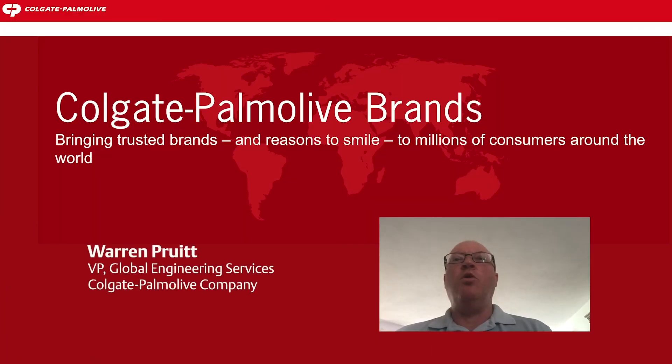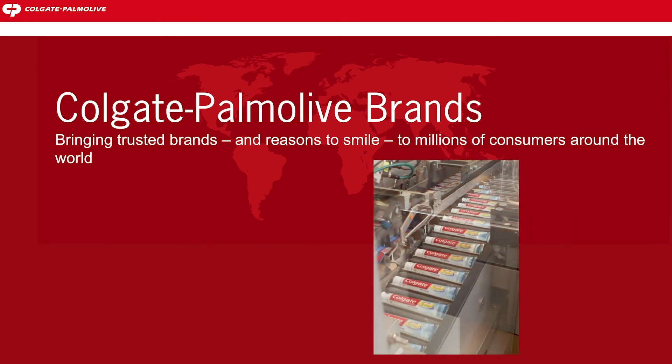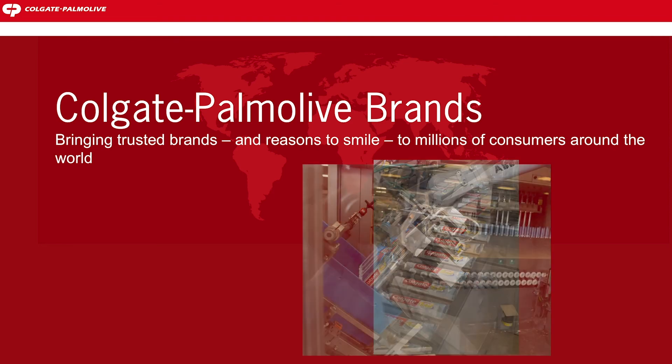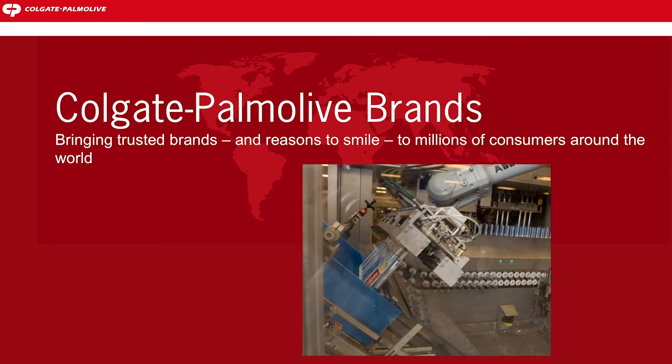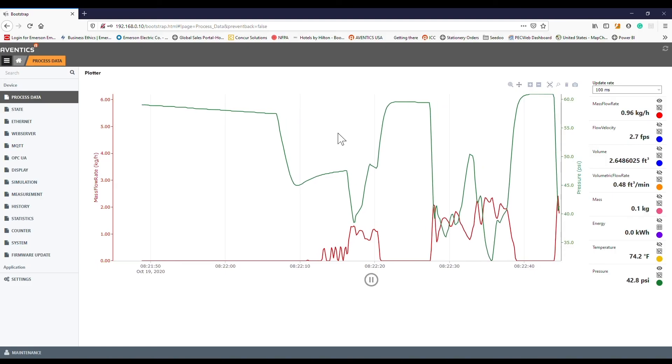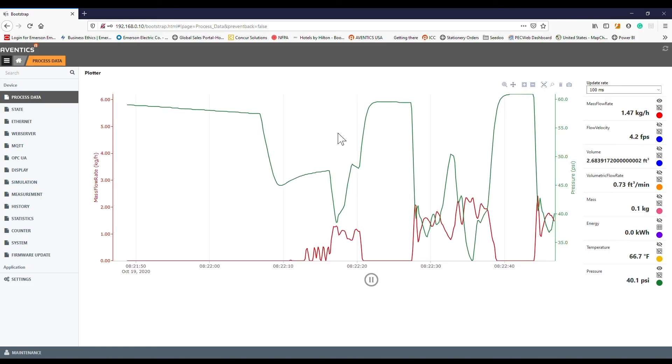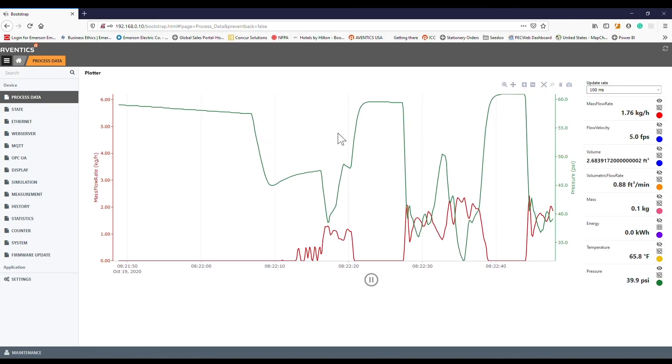Hi, I'm Warren Pruitt. I'm with Colgate-Palmolive Company as the Vice President of Global Engineering Services. Emerson's technology is helping us achieve our energy goals by reducing wasted compressed air, which ultimately reduces our carbon footprint. This is an important environmental initiative for Colgate-Palmolive.